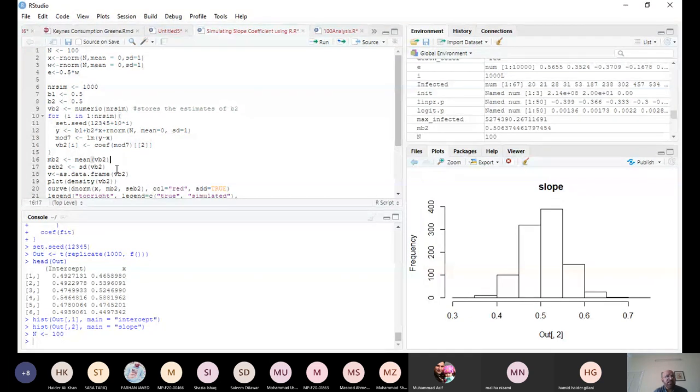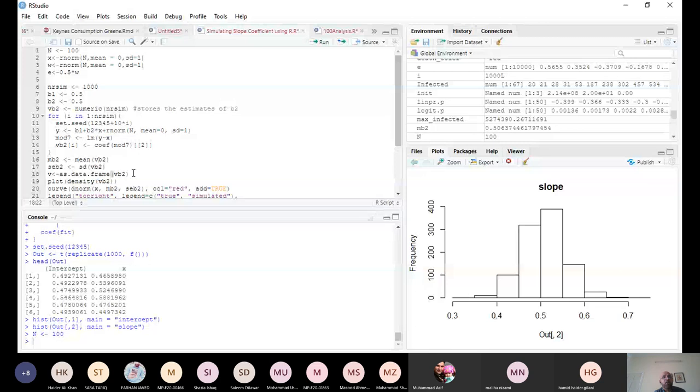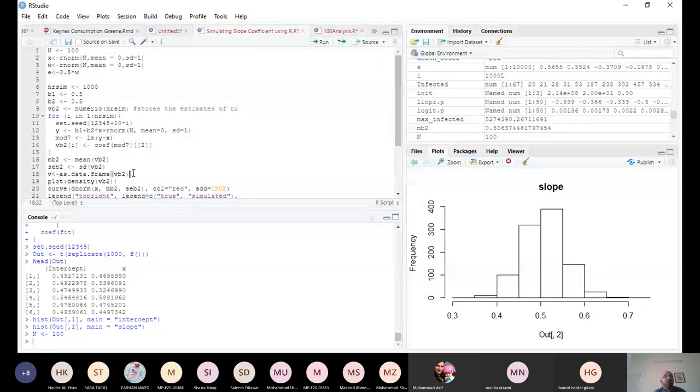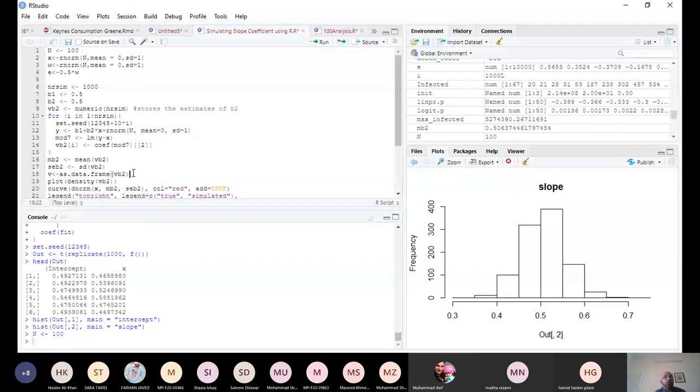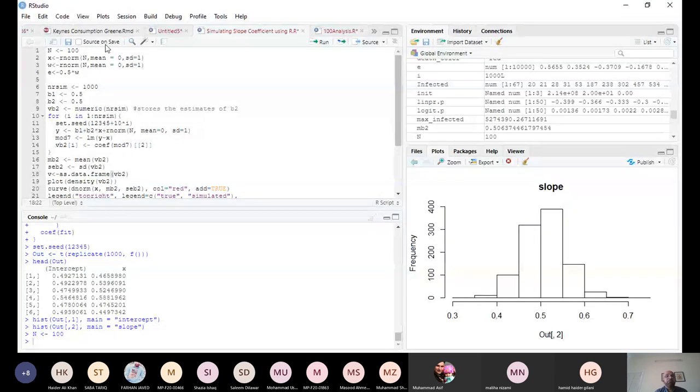This is standard error of beta and I have made a data frame. Now, because I have many random simulations, one thousand random simulations, which means that I have one thousand values of beta hat. In practice, we have only one value of beta hat. So I am going to run this for you so that you get an idea.